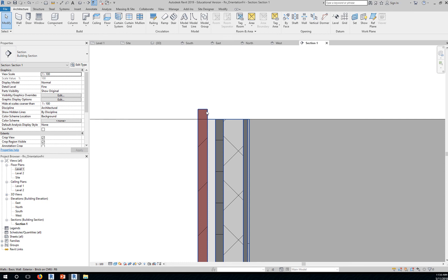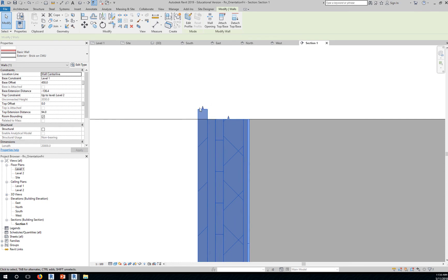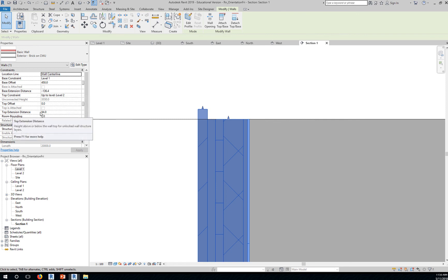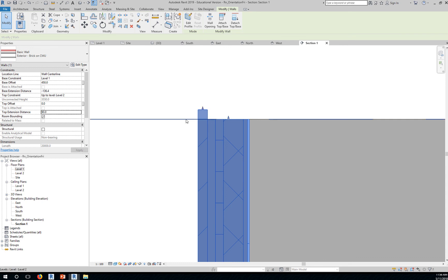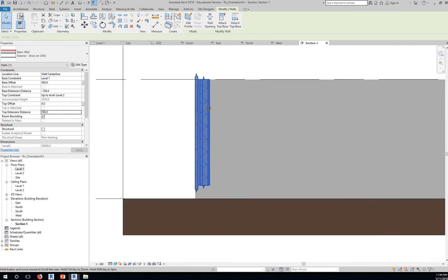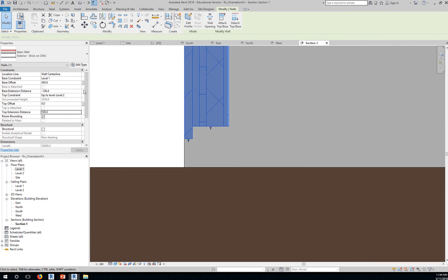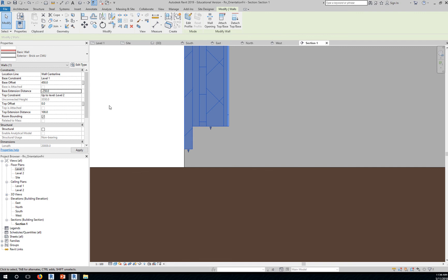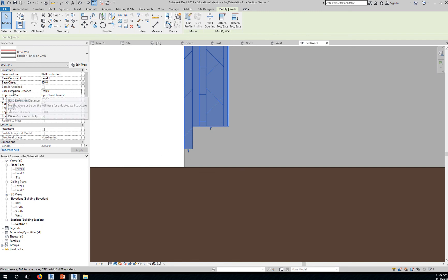To be more precise, you can select your wall and instead of just bringing it up, you can change the top extension distance to an exact value of, let's say, 90 or 100. And the base to an exact value of, instead of negative 136, you can say negative 150 or let's just say negative 250 just to demonstrate how you can control that drop phase. That's what you call a drop phase or base extension and top extension distance.